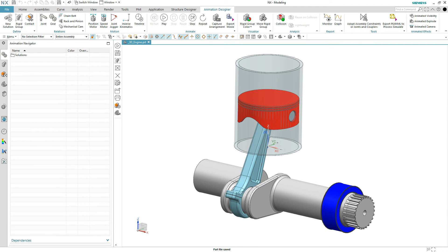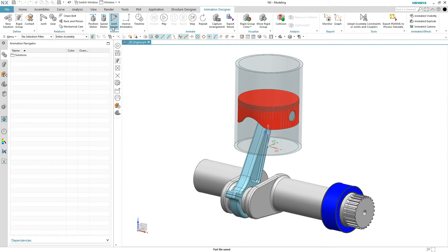This example will create an animation of a piston using Animation Designer. The process with any animation is generally three steps. Step one, using the rigid group command, you tell the system what can move. Step two, using joints, you tell the system how those rigid groups can move. Step three is you add a motor to apply motion. We want the piston to go up and down and the crankshaft to spin around.